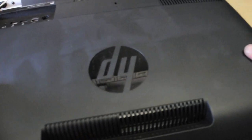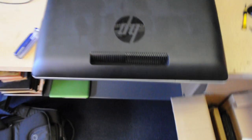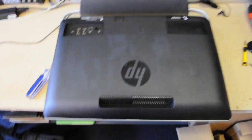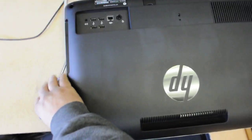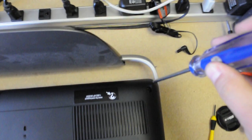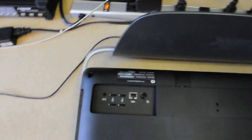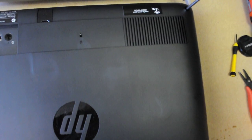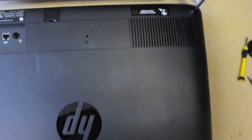Basically, you want to flip the computer on its back, like this. Now, what you want to do, there's two screws here. One is here, and the other one is on the other side. Yeah, there's just two.